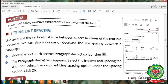Our first topic is setting line spacing. Line spacing is the vertical distance between successive lines of text in a document — it is the amount of space between each line of text. We can also increase or decrease the line spacing between a paragraph.